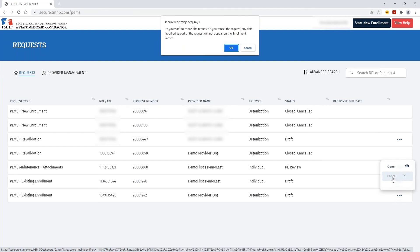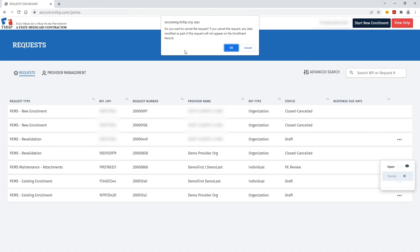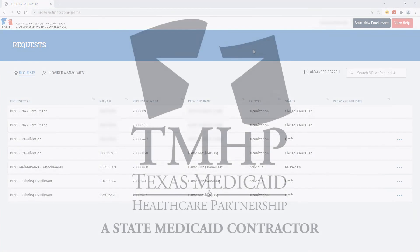If you click cancel, it'll give you one last chance to either click OK to proceed with canceling, or you can click cancel so that you don't cancel your request.